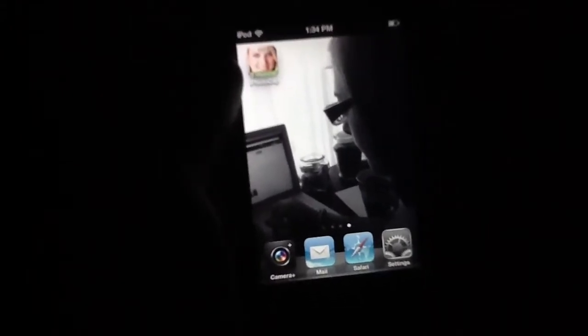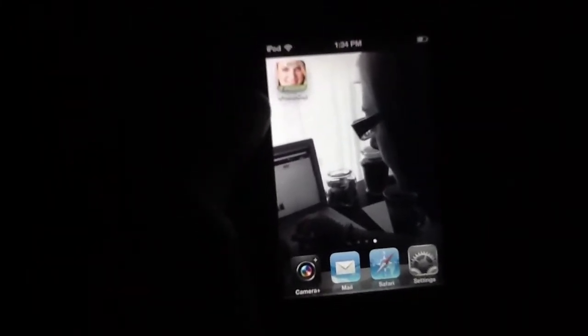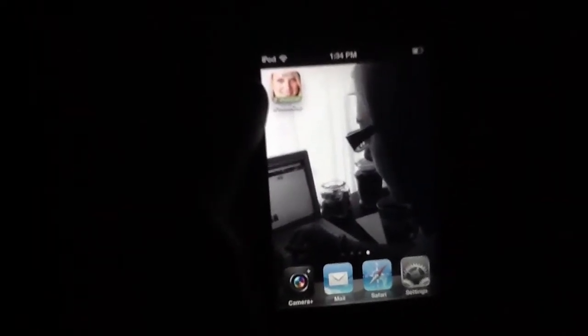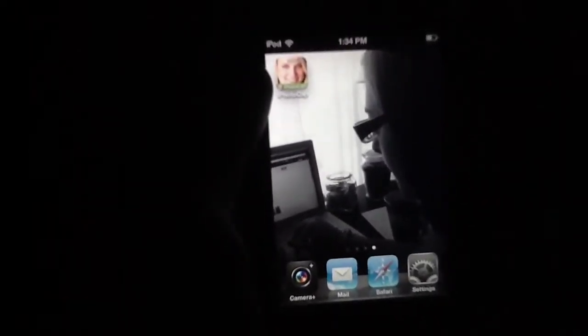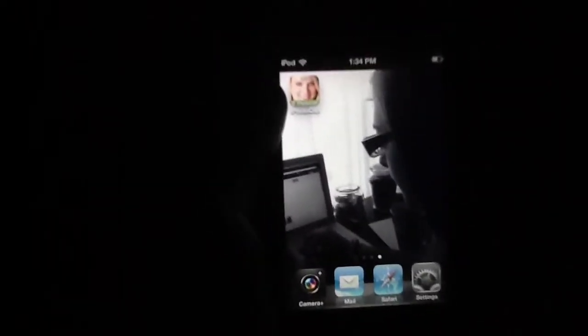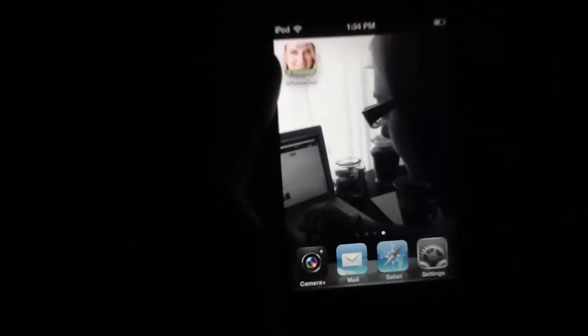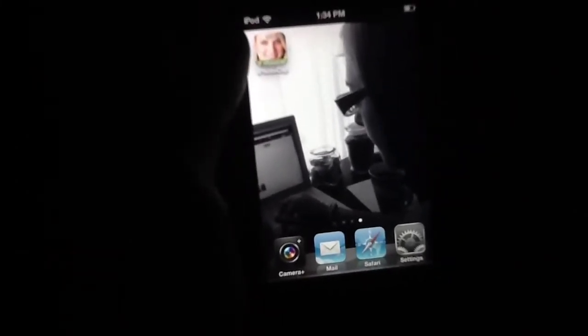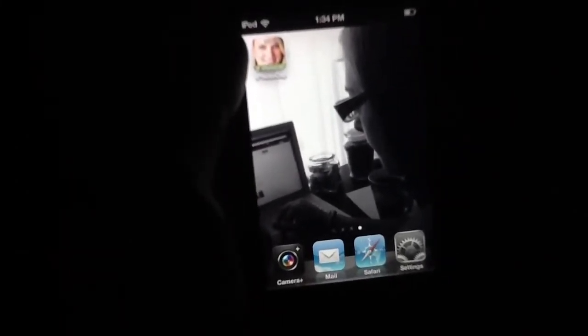Today we're slinging out yet another video review, this time taking a look at an application called iPhotoCap, which is available for free in the App Store. There's absolutely no overhead involved, no advertisements or anything else. This application is absolutely, completely, 100% free and ready to roll the minute you download it.